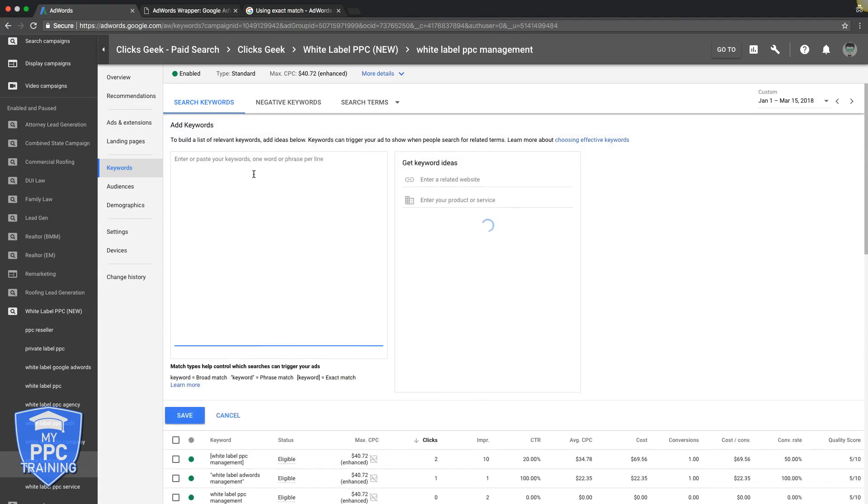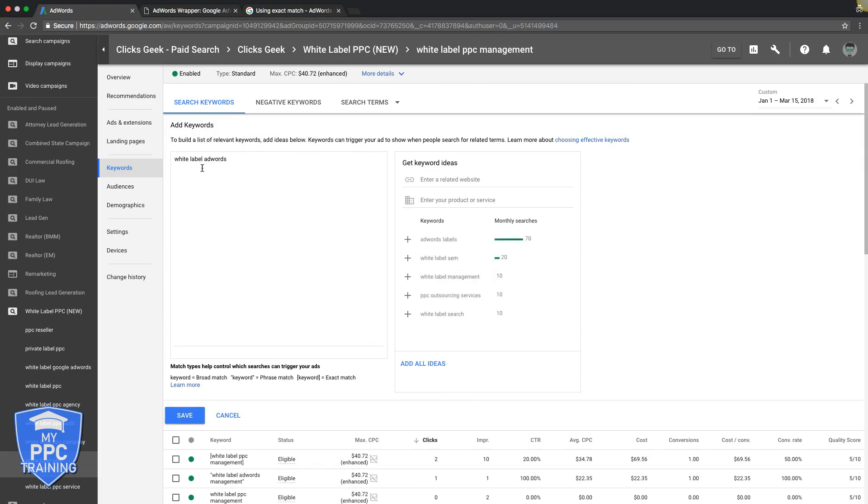So let's just say we take this keyword. Just adding it like this is broad match, so you want to stay away from that. If you want to make this exact match, you simply put brackets around it like this. So what is exact match? Basically, putting those brackets around this keyword tells Google that we only want our ad to show for search queries that are exactly this keyword or very close to this keyword.